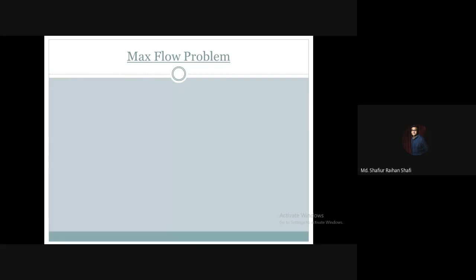Hello there, welcome to the advanced algorithm course. In this tutorial we're going to discuss the problem statement of the max flow problem. It's a famous and important problem in terms of graph theory and also a very important problem in terms of networking.